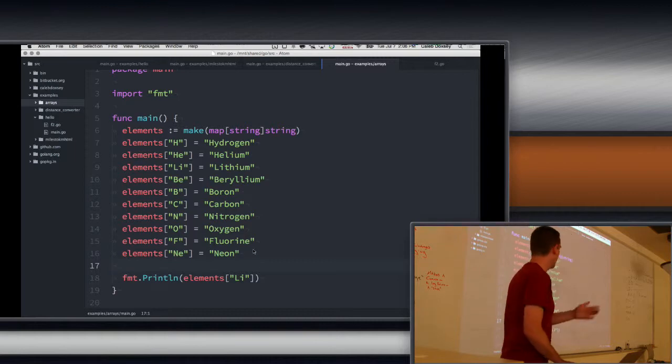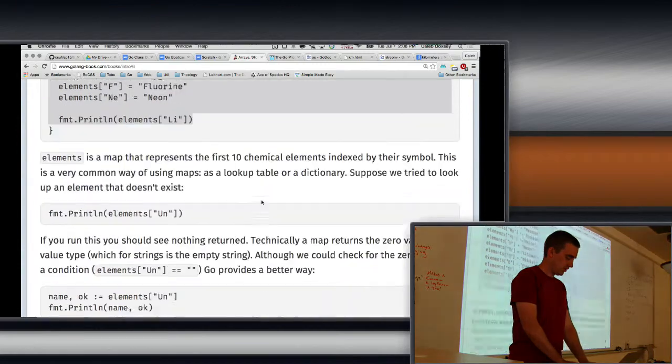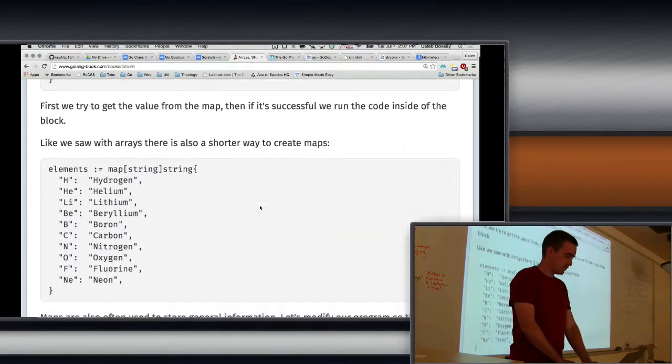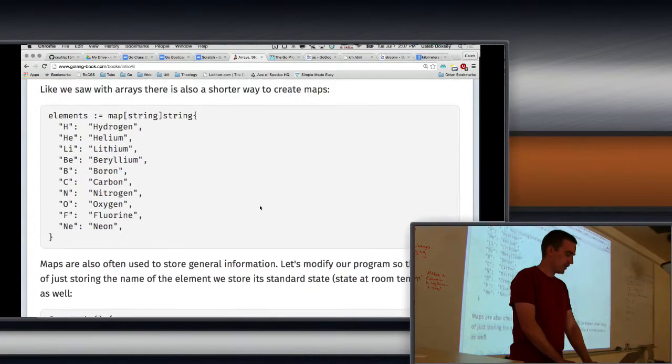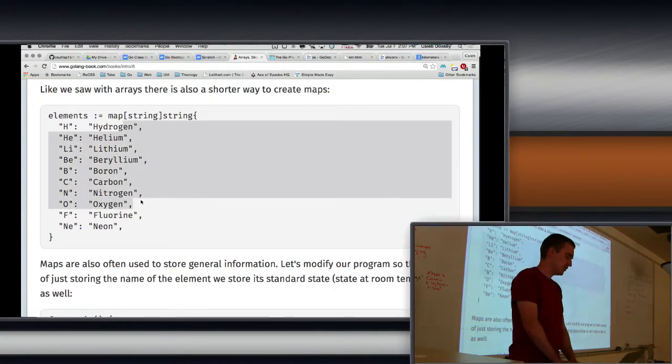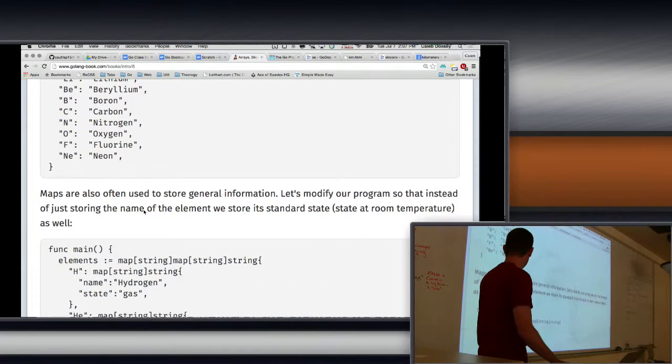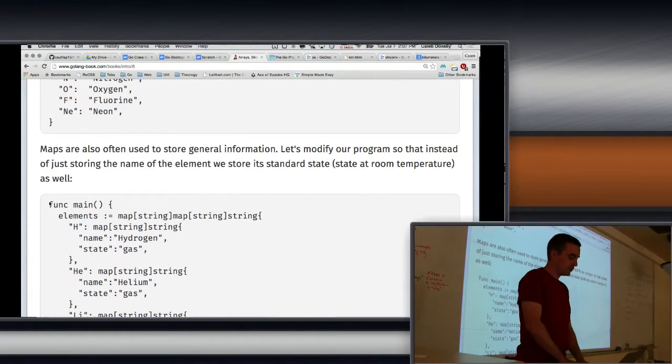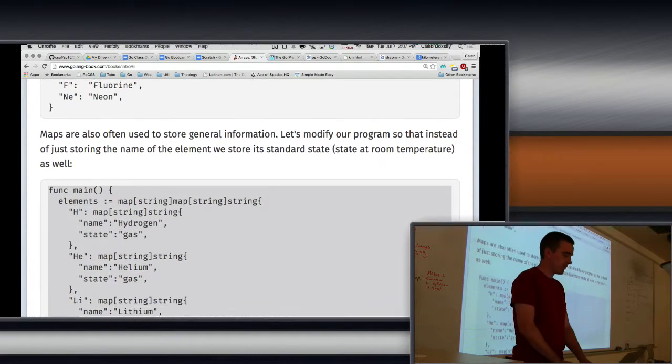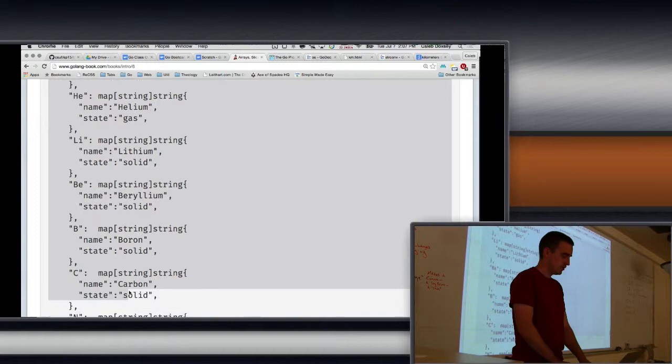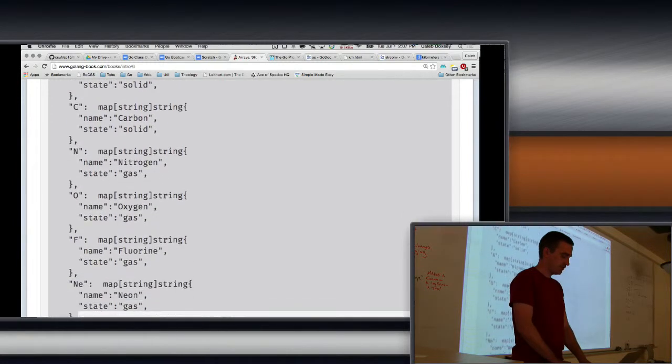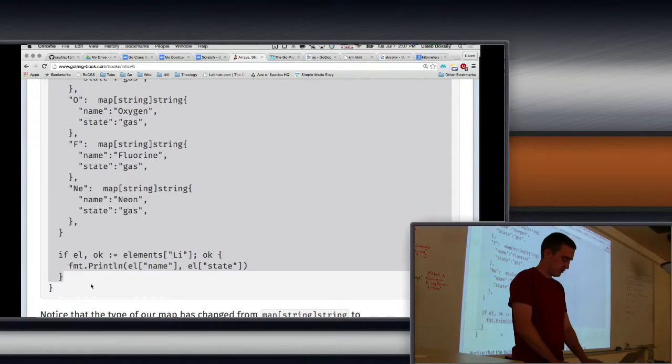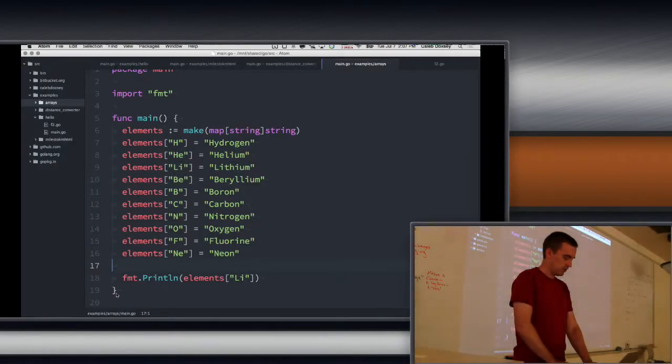You could do this with numbers and other things as well. We saw whether it's in there or not. And here's the shorthand syntax. We can do it that way as well. Now here's the other way you often see maps used. It turns out in JavaScript, this is all they have. So this is another difference between Go and JavaScript.